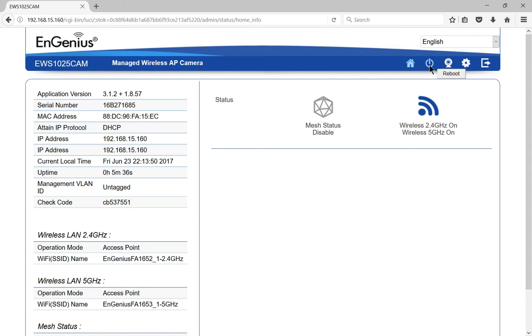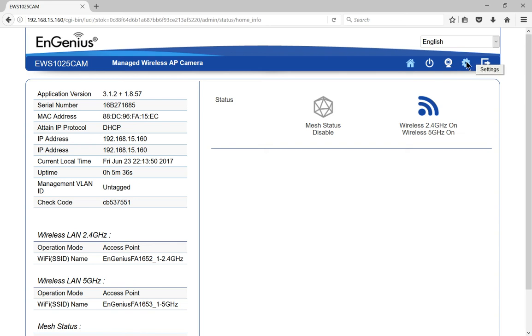Of course this is the reboot button, so if you see my cursor here, then we have the live view which we were looking at earlier, and then we have the settings and then the logout options. Let's click on settings.